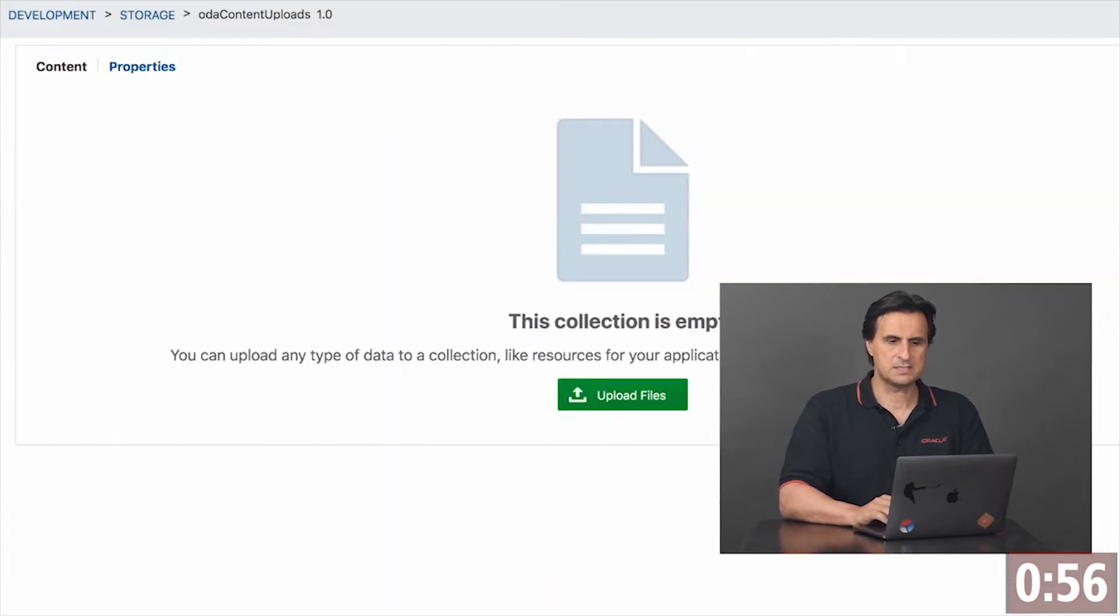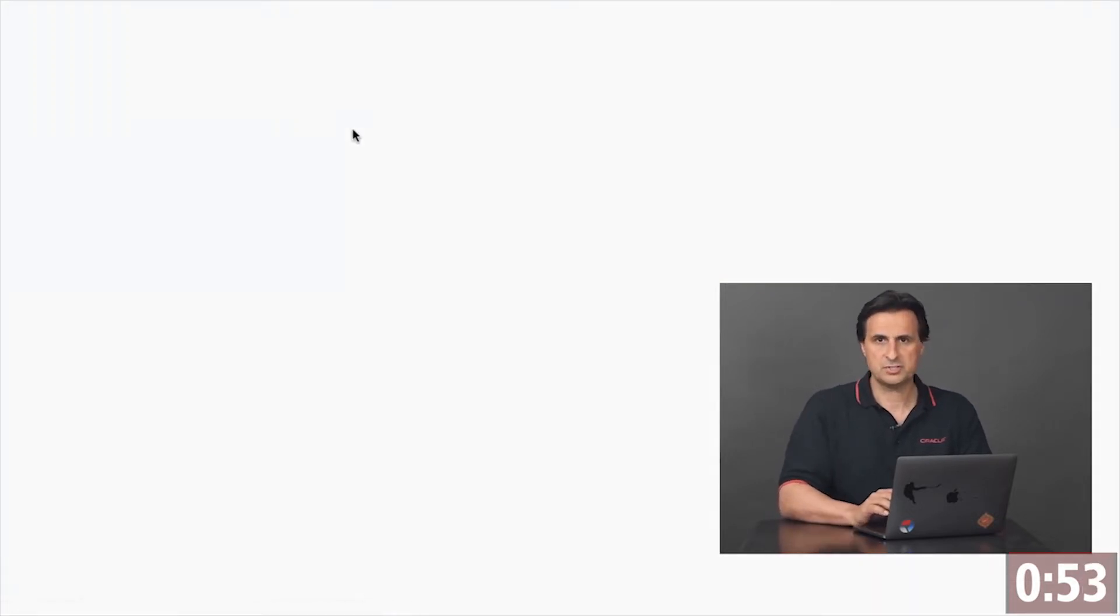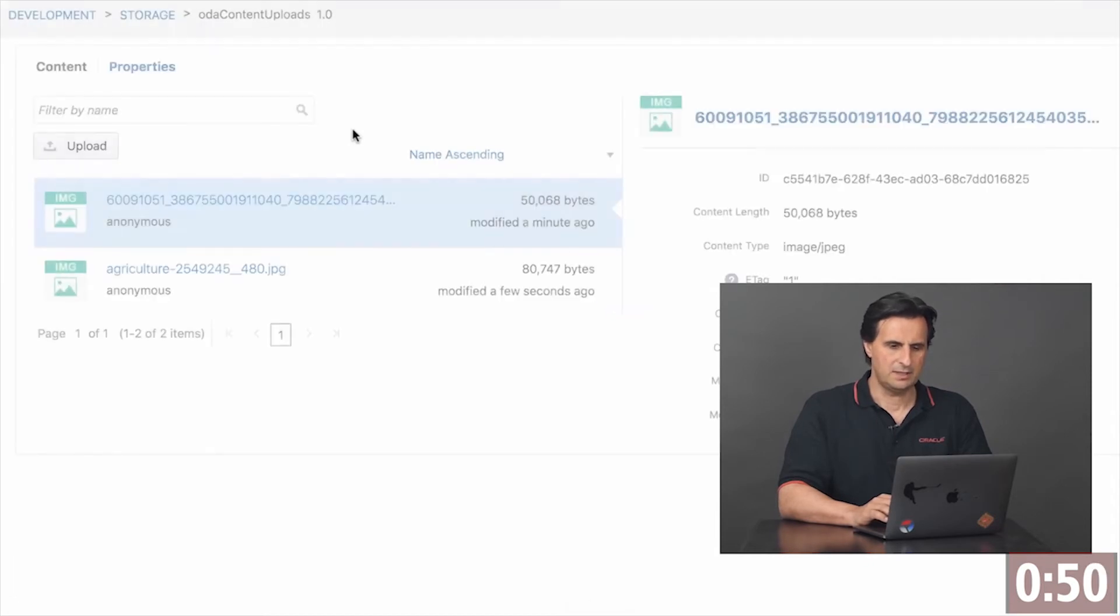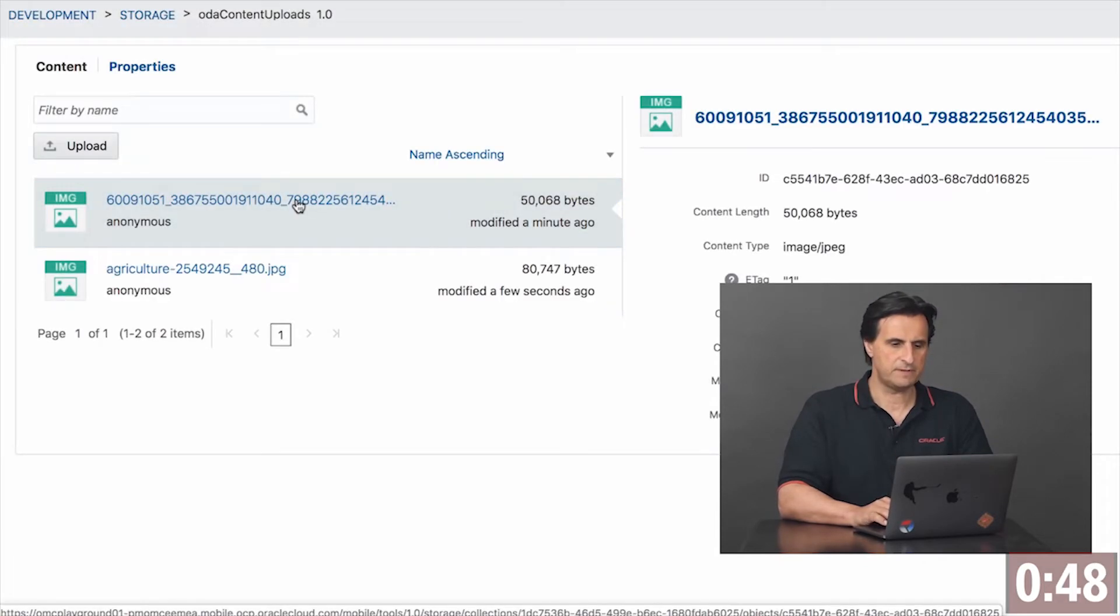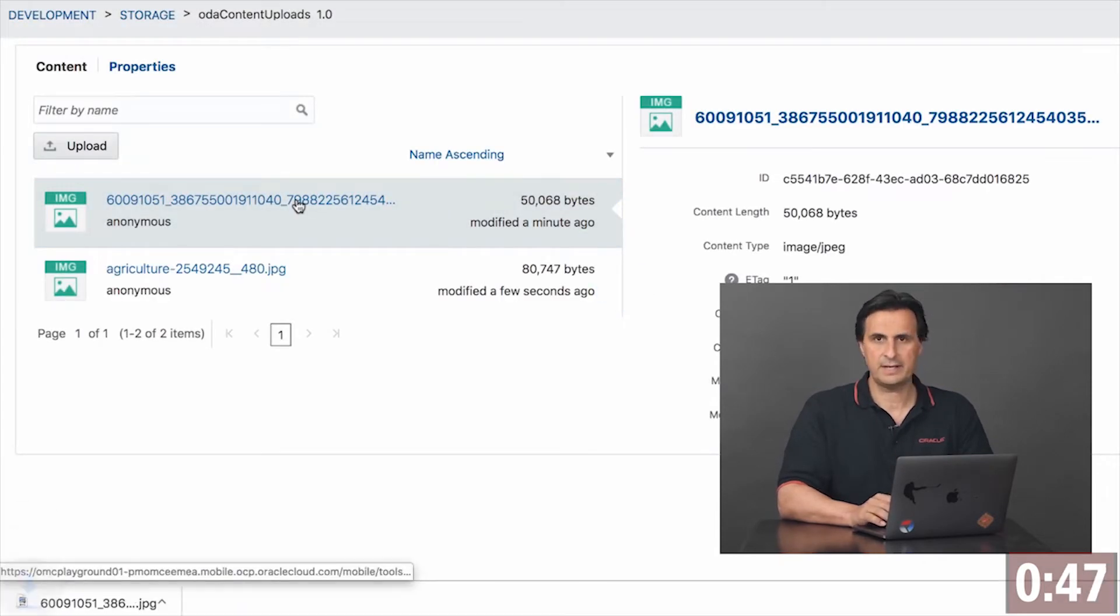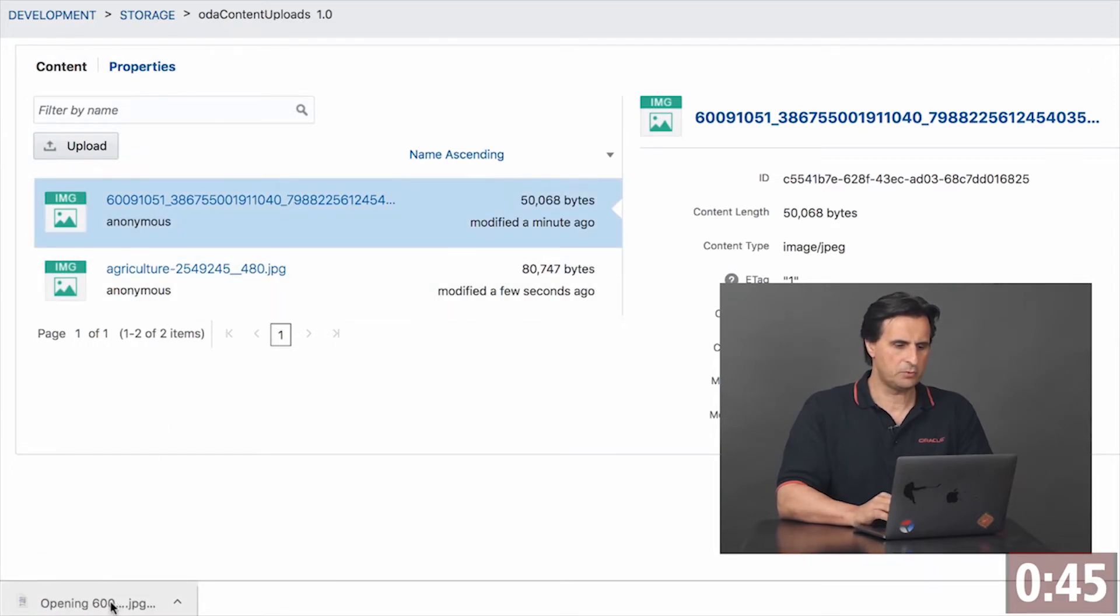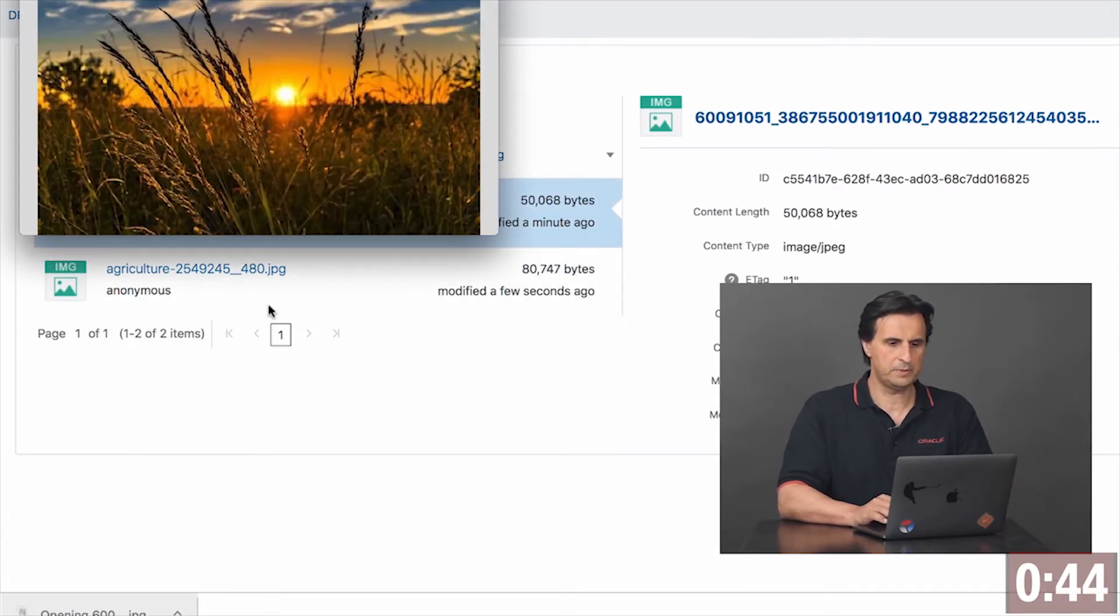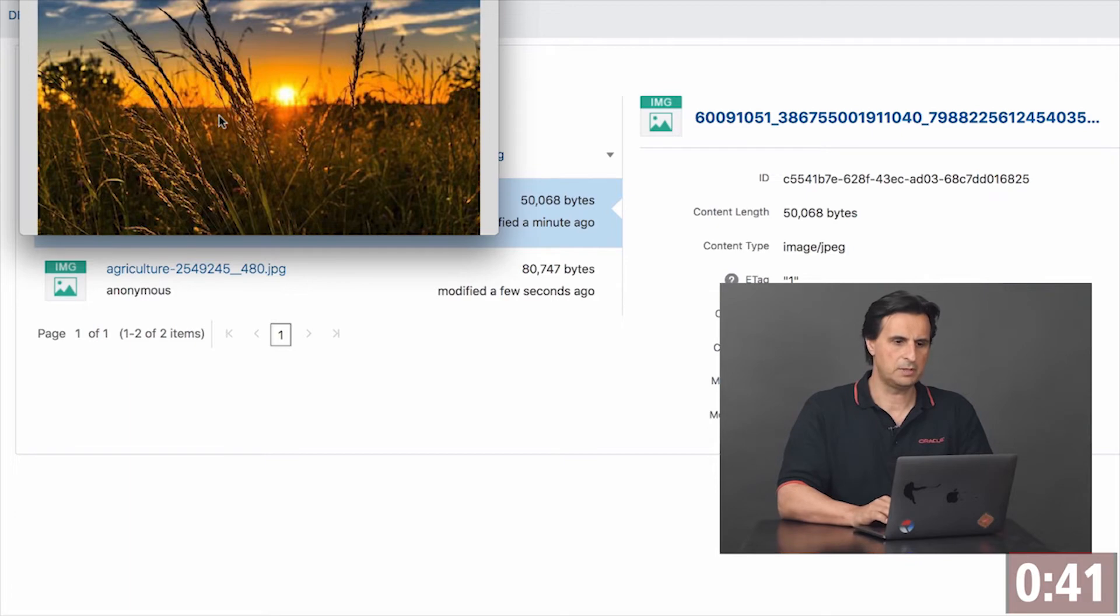In my case, the target system is Oracle Mobile Hub. So if I refresh the storage page, you can see that we have two images. If I click on the one that I uploaded through Facebook and open it, this is the image that I just uploaded.